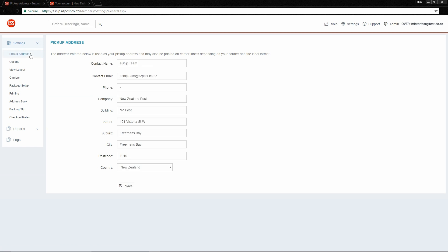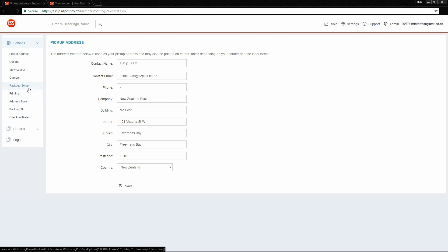As before, they can have their own printing and address book settings, and finally their own package setup settings, so they can have their own unique box list if they want to. By default, when the account is created, all the boxes from the parent are copied into the child account.